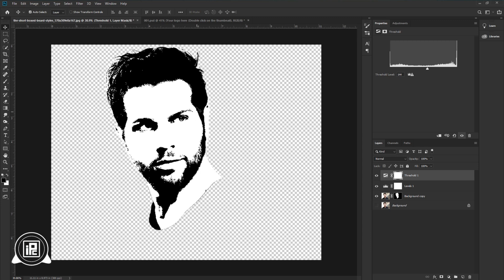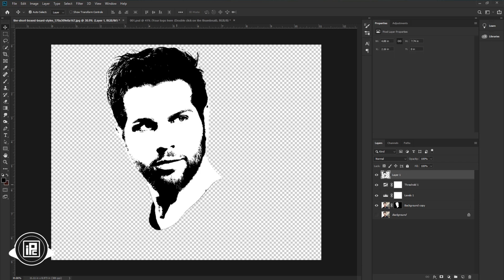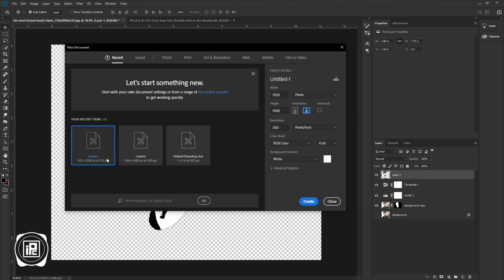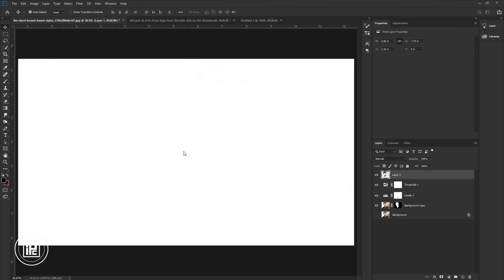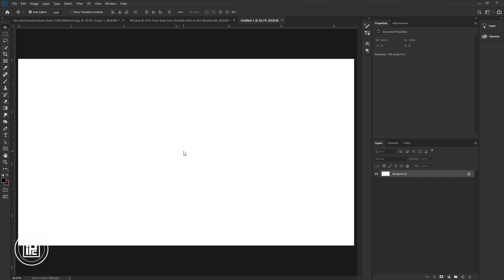Next, we need to merge all the layers into a new layer. Press Shift+Ctrl+Alt+E on your keyboard — it will merge all the layers and create a new layer. If you are using a Mac, press Shift+Command+Option+E to merge the layers into a new layer. Next, we need to create a new document. Go to File, New. Take a 1920×1080 size document, leave all the settings default, and click Create.